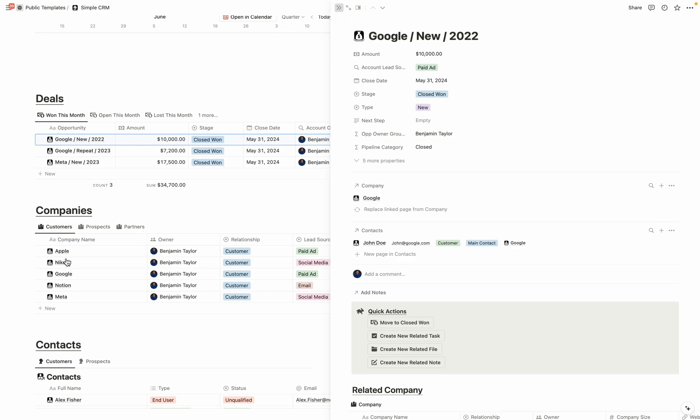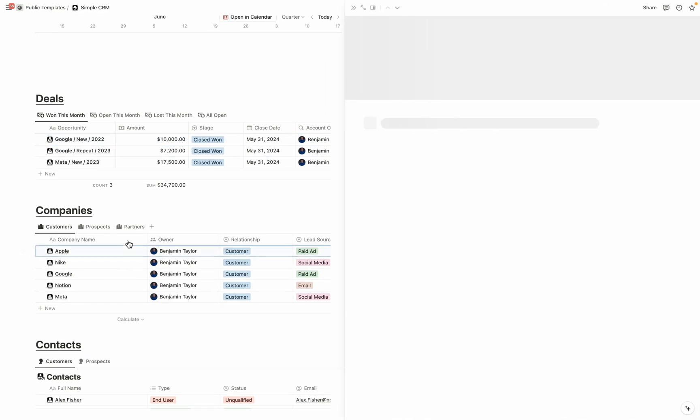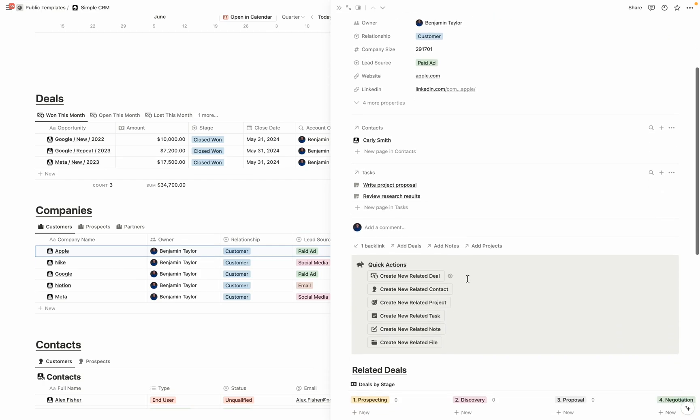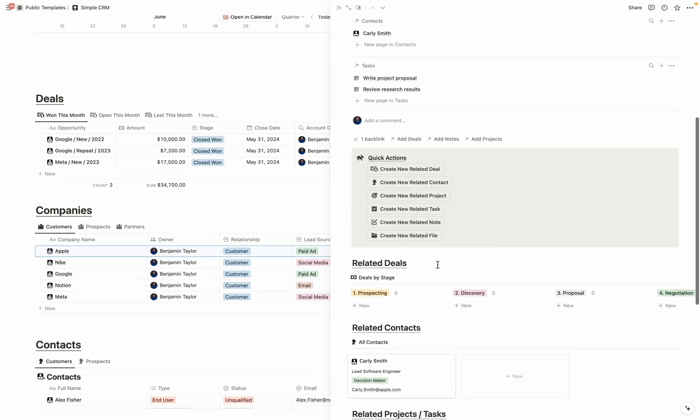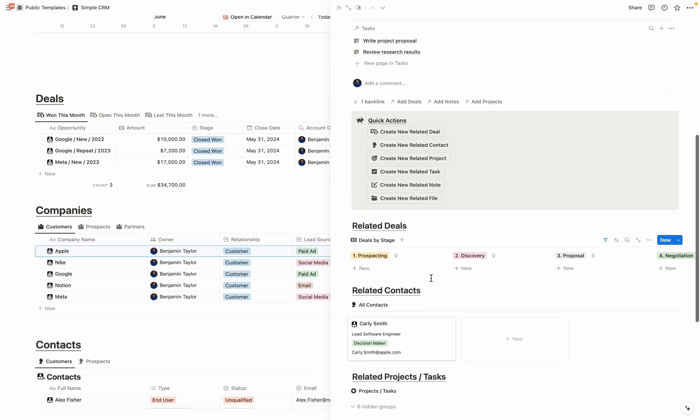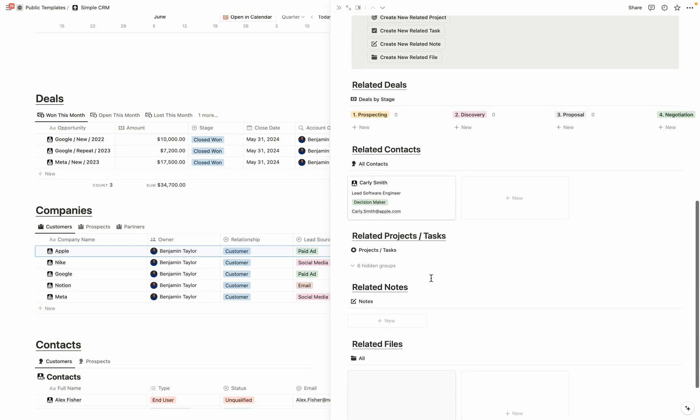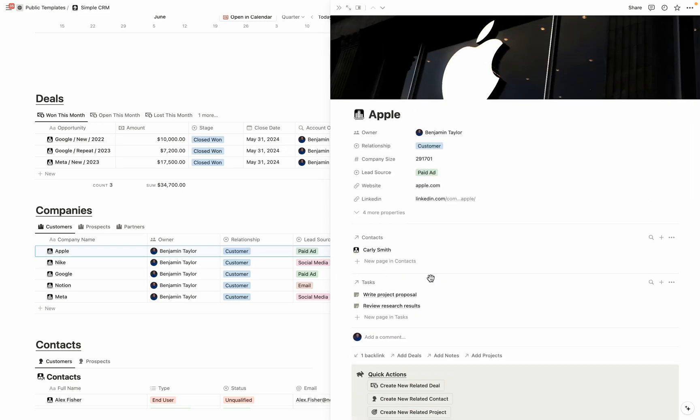If we want to come into companies and do the exact same thing, open it up, it's in Side Peak. And then there are detailed database templates to be able to show all the information that's related to this database item. So in this example, we have the related deals, contacts, projects, notes, and files to this company, all accessible once we open up Apple.